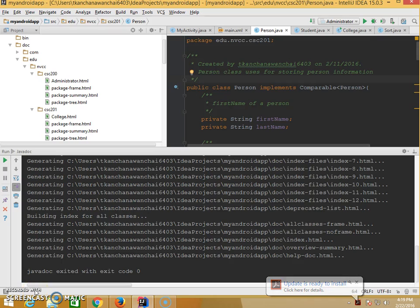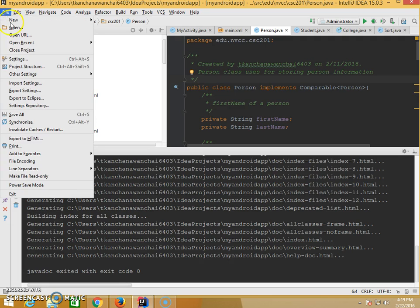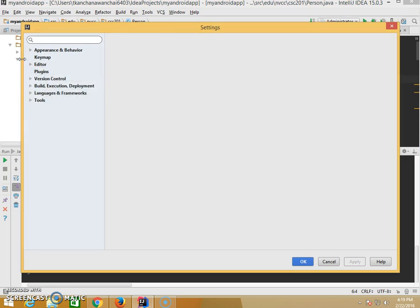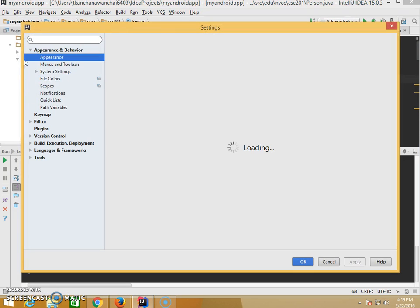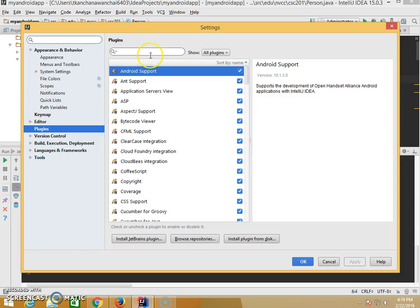This is IntelliJ IDEA where we can install plugins. We're going to get the plugins for the UML diagram. So we go to File and Settings and we have Plugins.